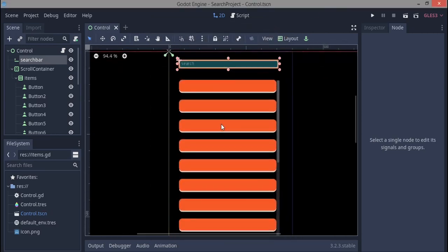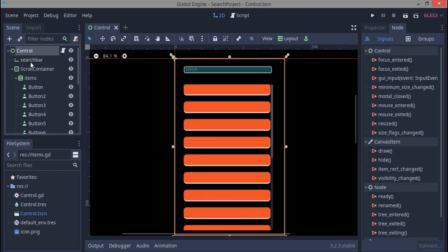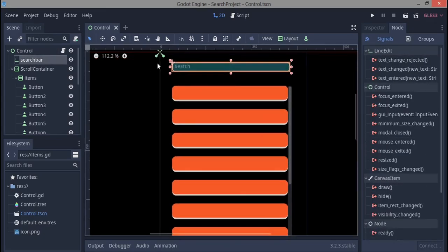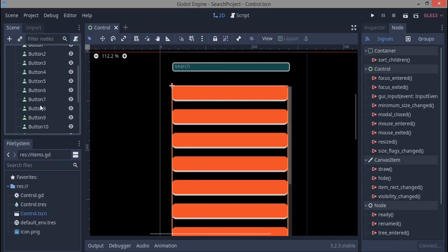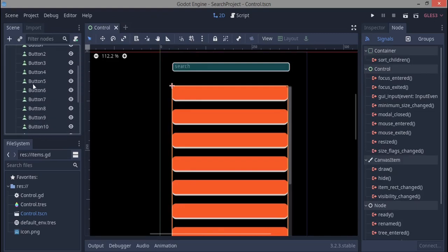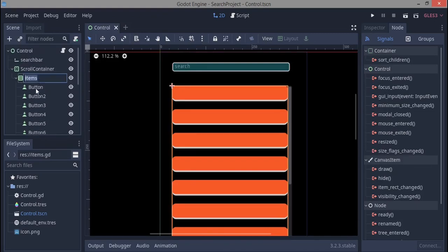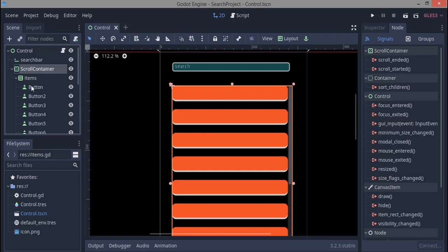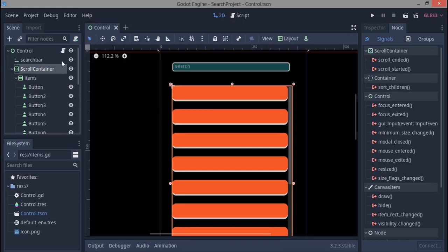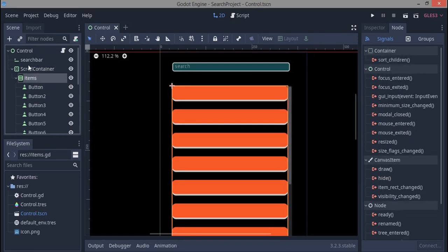First off, I want to just show you the simple node structure I have here, which is my control node which is the root node, then a search bar, scroll container, and some items in a vbox container. I'm too lazy to type in all these buttons and the names individually, so what I'm going to do is add a script to items.